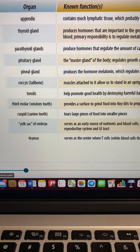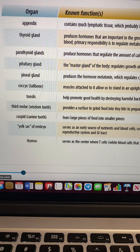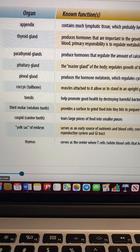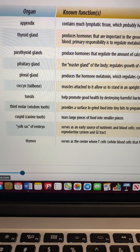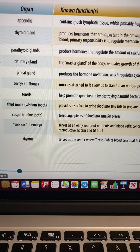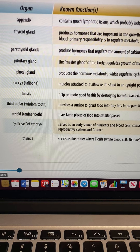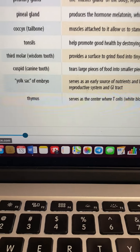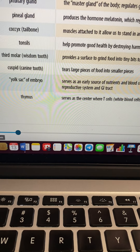Our third molar — our wisdom tooth — actually provides a surface to grind tiny bits of food, and certain people can keep their wisdom teeth. The cuspid tears large pieces of food into smaller pieces — yes, those are important. Even the yolk sac of an embryo is important.